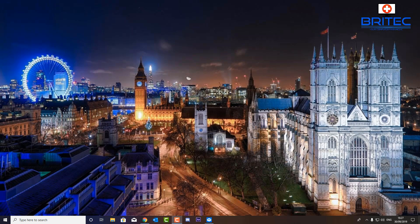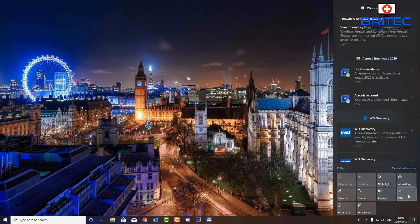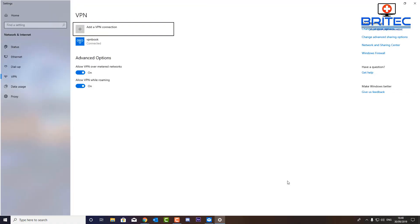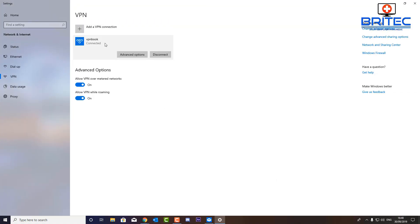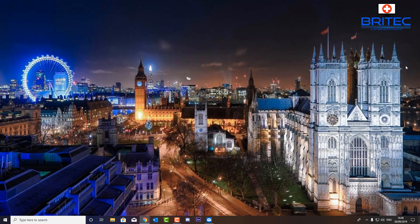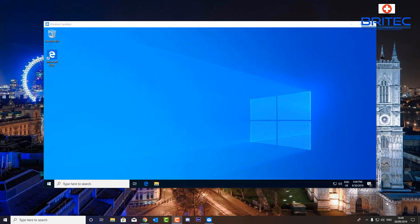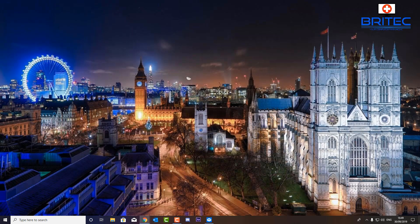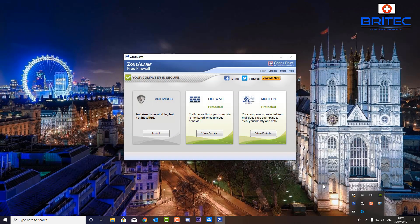If you're still having problems, go down to the bottom right, expand more, and click on VPN. If you've got a VPN connection, you need to disconnect it, because sometimes being on a VPN will stop your internet connection working correctly on your Sandbox. Just disconnect that and it should resolve your problem.